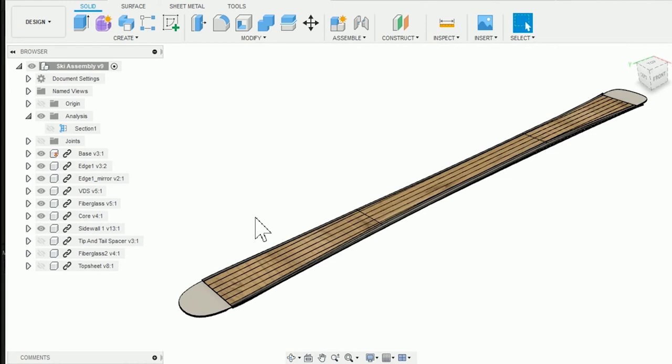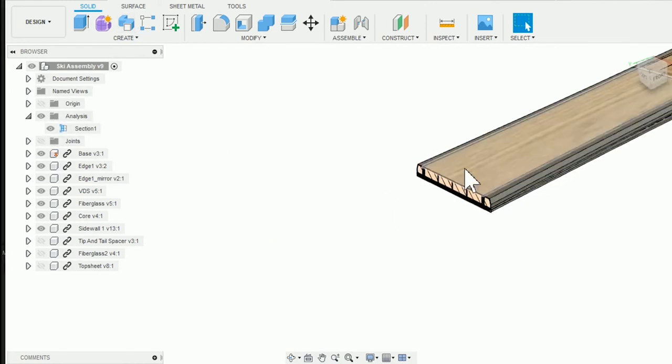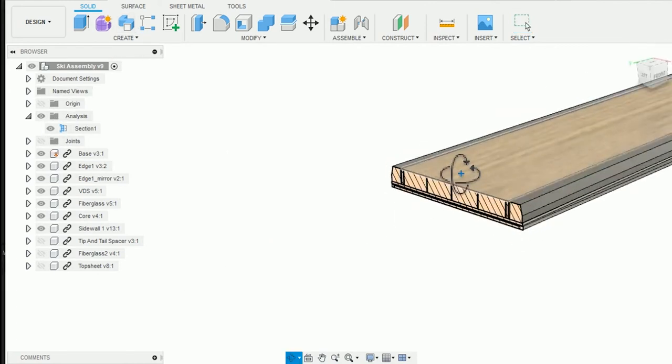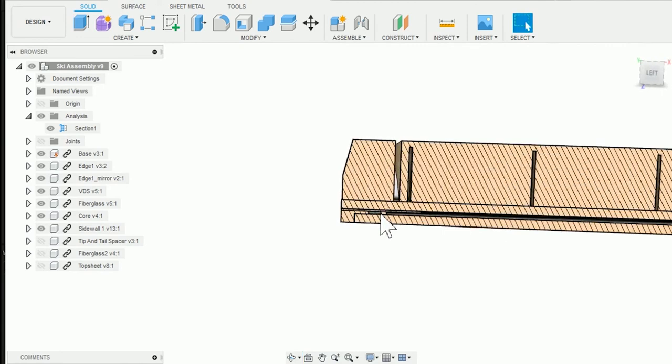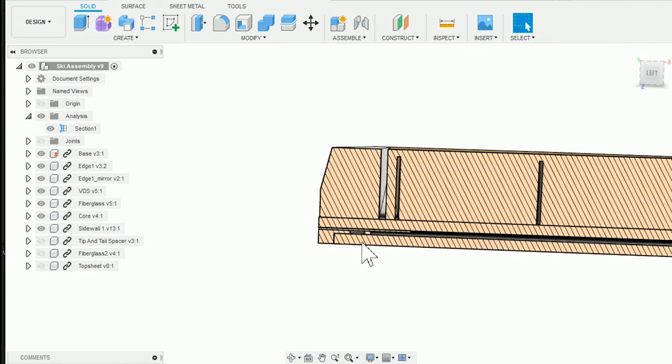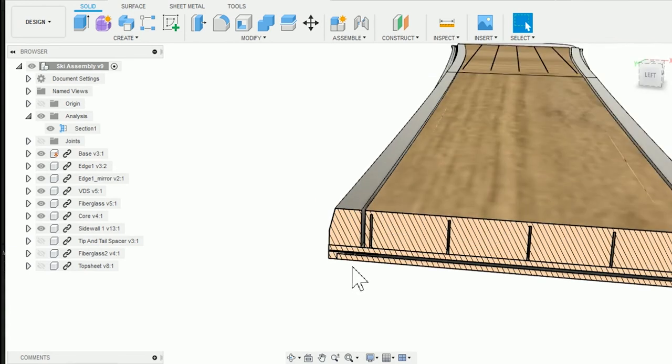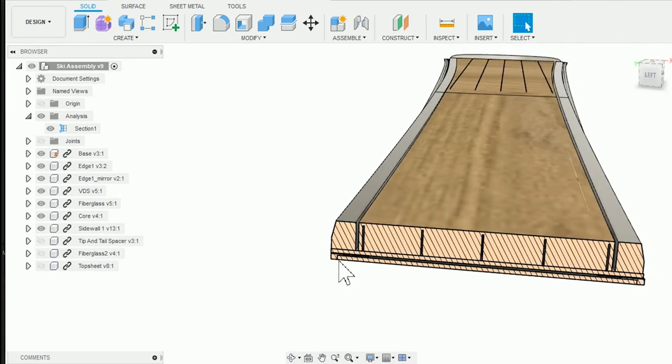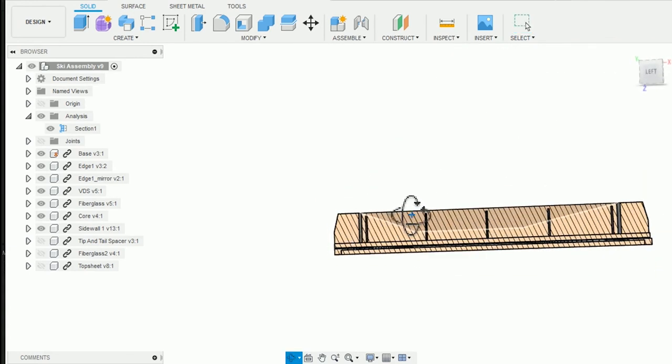Another construction style called cap construction is where they wrap the fiberglass over the wood core all the way down to the lower fiberglass layer. But all the skis I make have a full length sidewall.